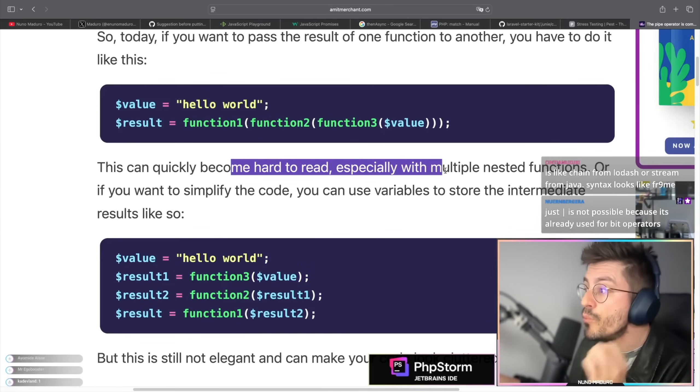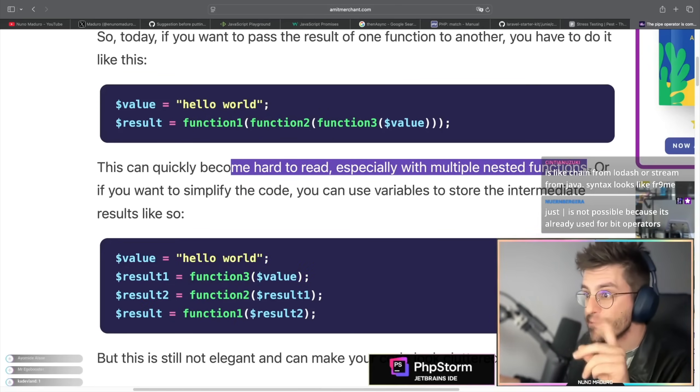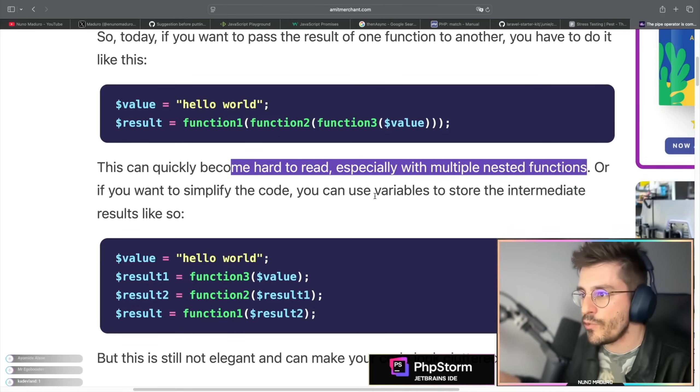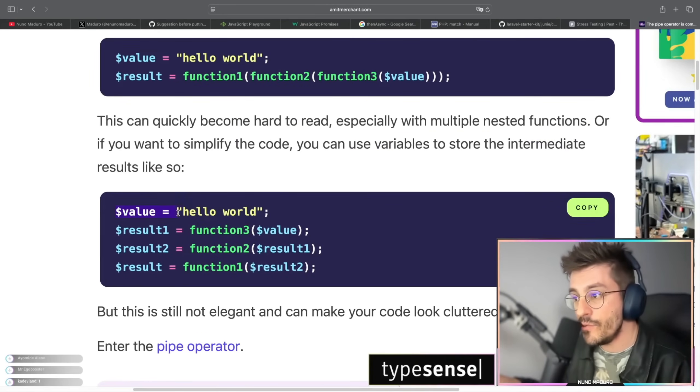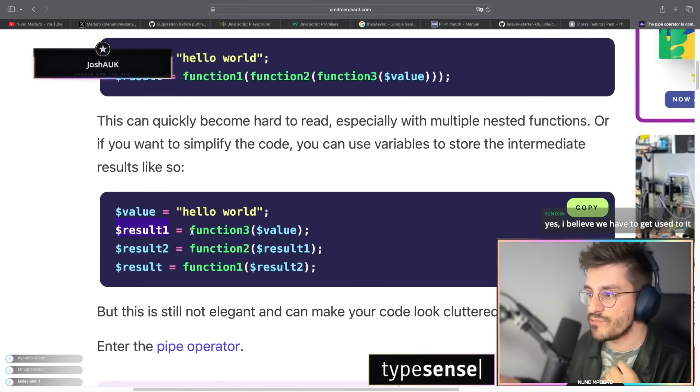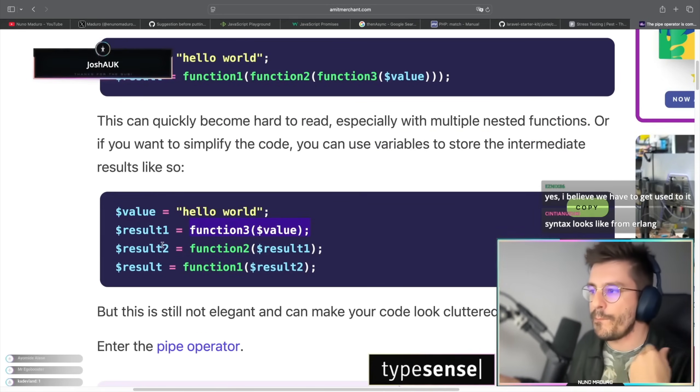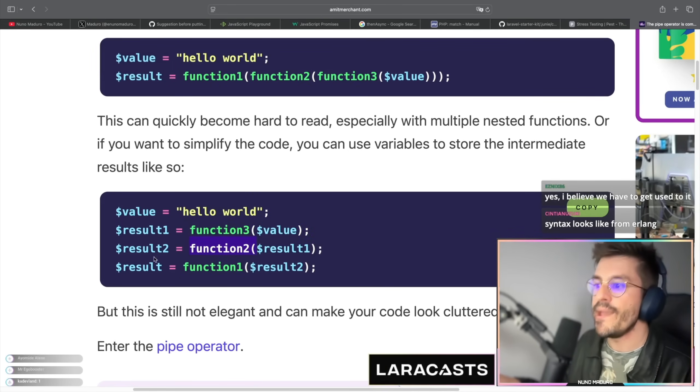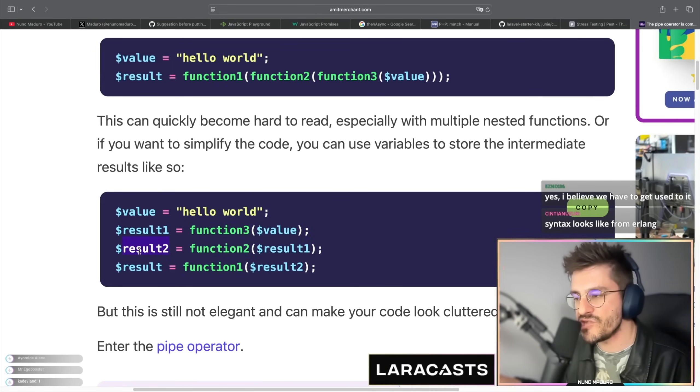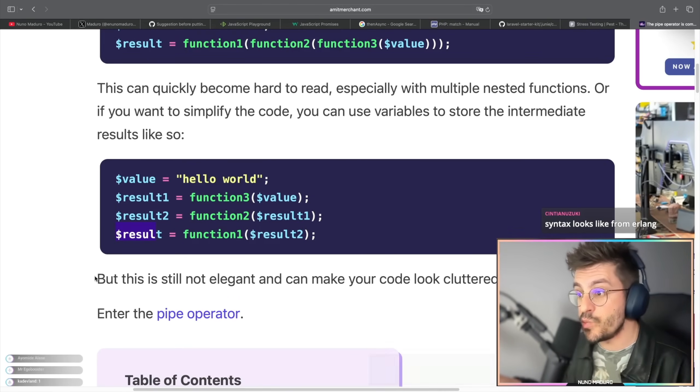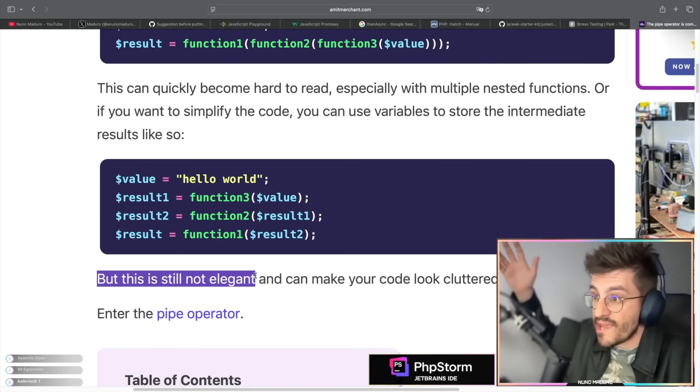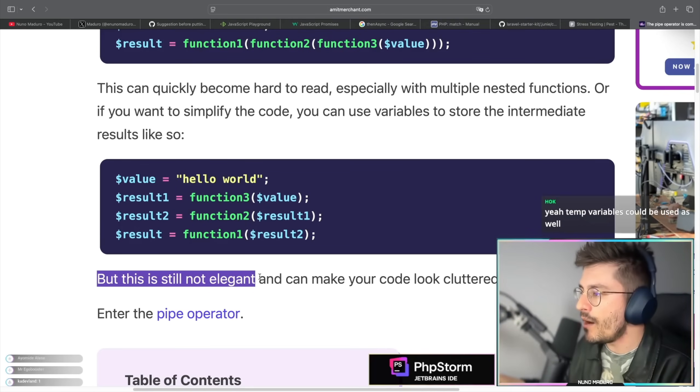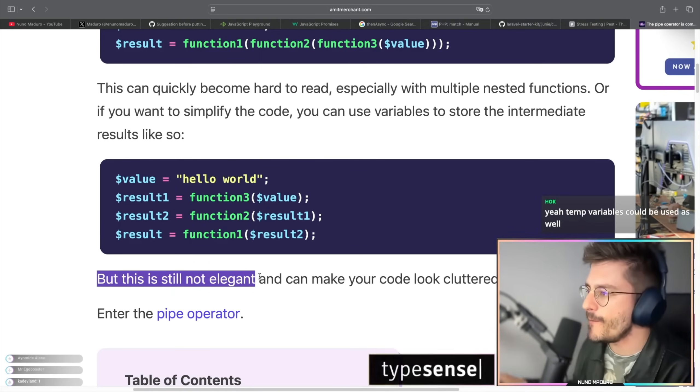Or you can simplify this code and you can use variables to store the intermediary results. Value equals hello world, and then I have result 1 which is the result of function 3, and then I will pipe that same result 1 to function 2, and finally I will pipe the result of function 2 to function 1 to have the final result. But this is still not elegant. I personally think that this is actually okay, but let's see what the new pipe operator is actually bringing.